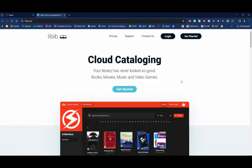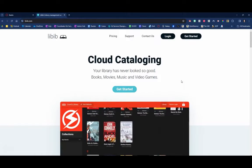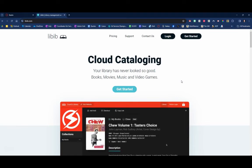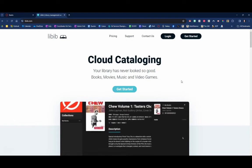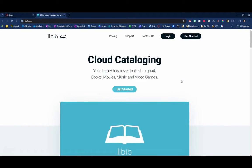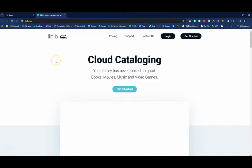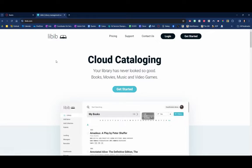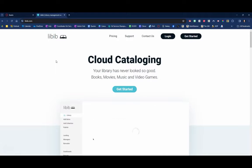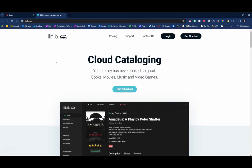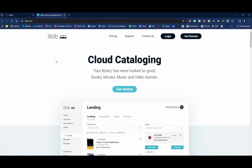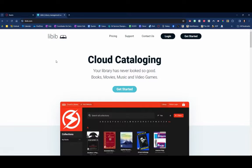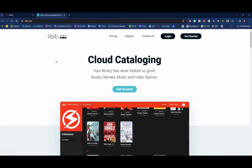Hey everyone, Brent Coley here. In this short video I'm going to show you how you can use the amazing free online resource Libib.com to create an online catalog, an online inventory of the books that you own by simply scanning the barcode, the ISBN of the book.